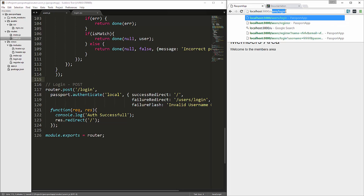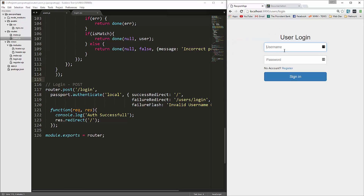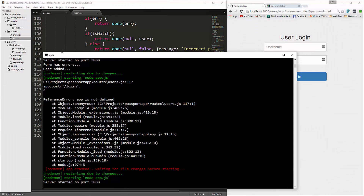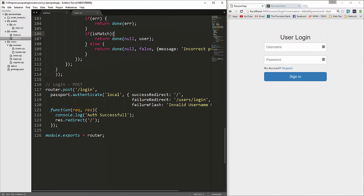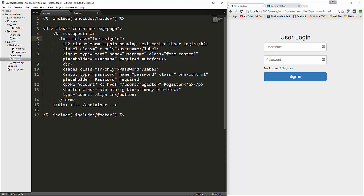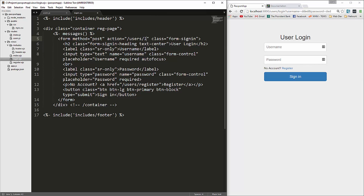Let's go to slash users slash login and type anything — that should give us an error. We're not getting anything in the console. We didn't set the action. So in login.ejs, in the form tag, let's say method is post and action is slash users slash login.